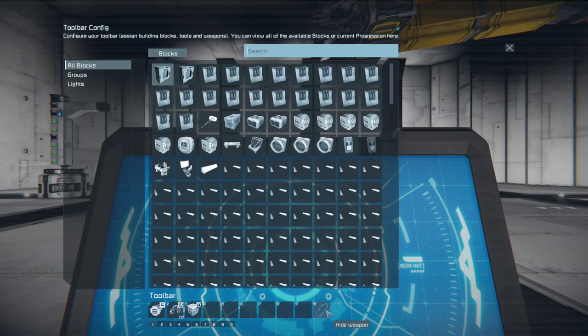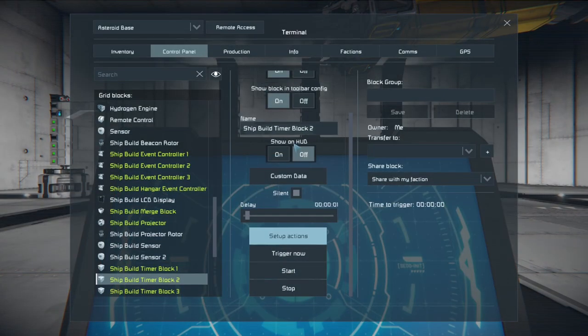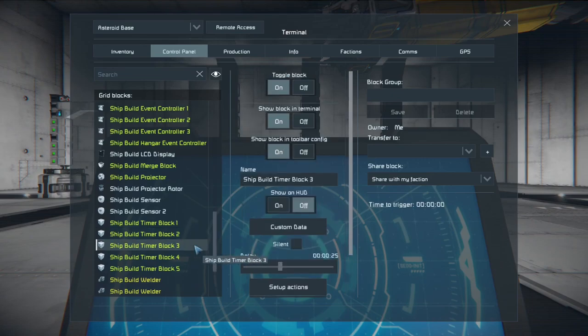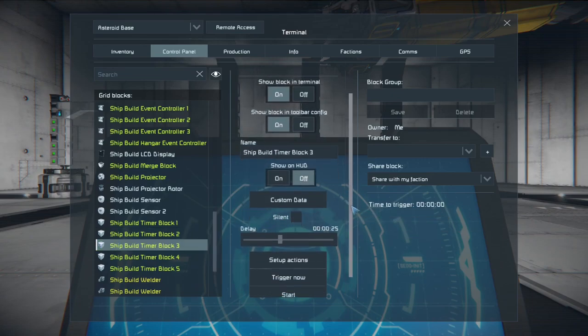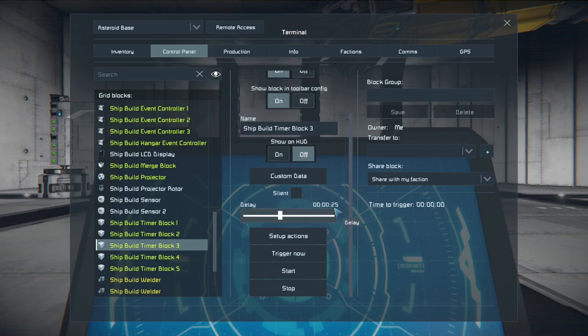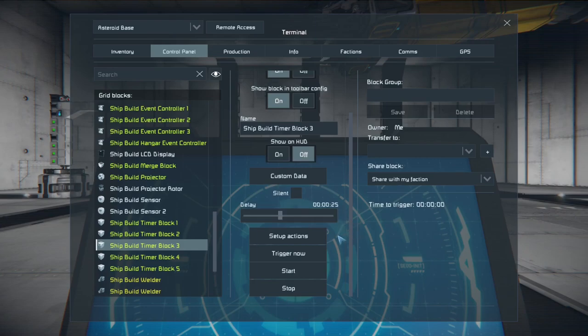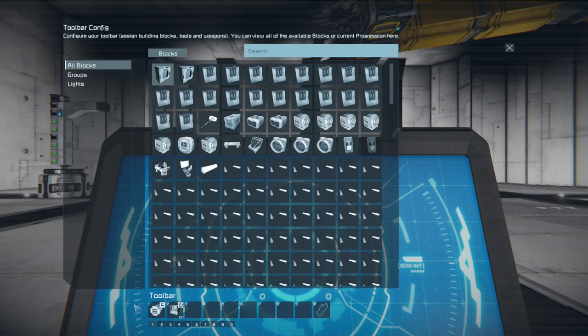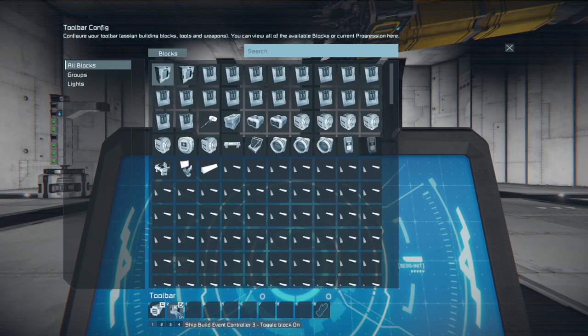The next timer block three has a delay of 25 seconds. I give it 25 seconds. You might have to give it a little bit longer until your number one is completely retracted. Just depends on how big your small ship is. Timer block three will reverse or retract the number two piston and it'll turn on event controller number three.